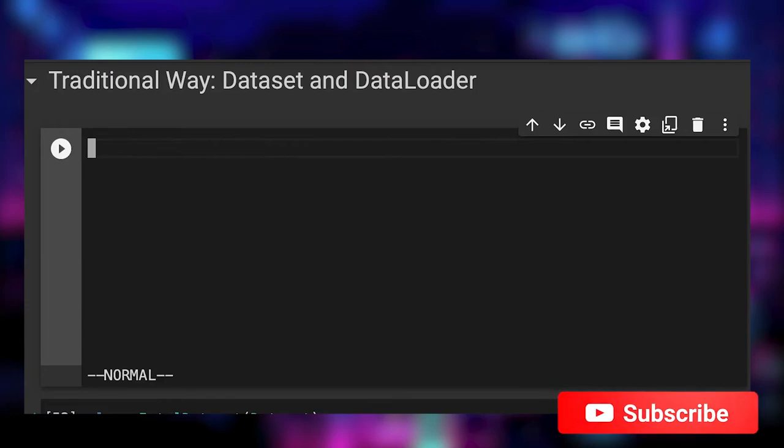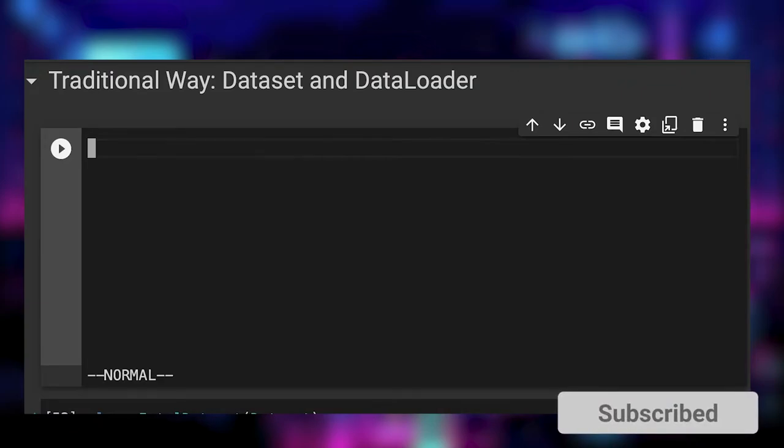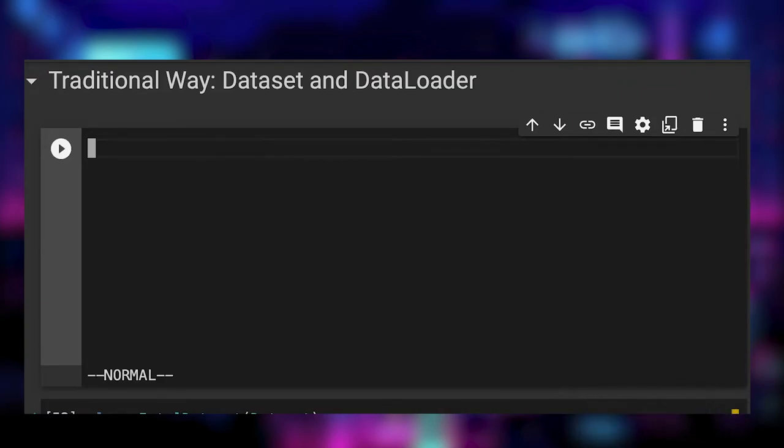Okay, so we have everything to get started. The plan is the following. We start with the traditional data loading implementation with dataset and data loader. In the second part, I will show you how to achieve the same results with TorchData functional API.